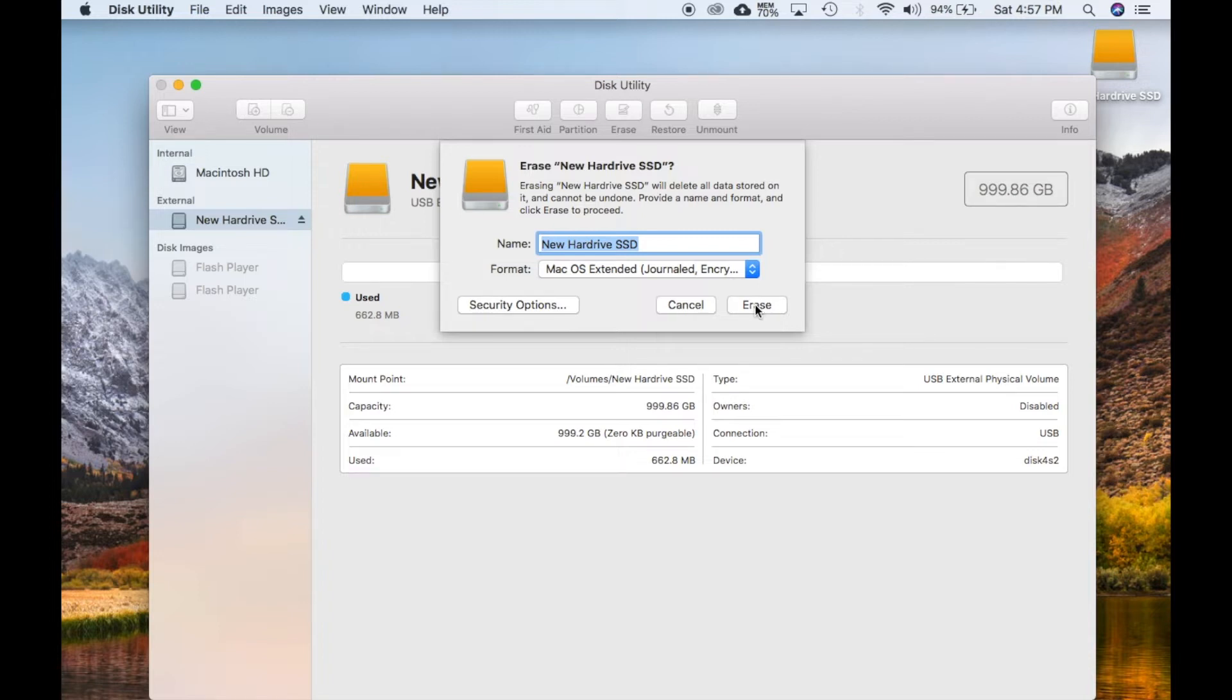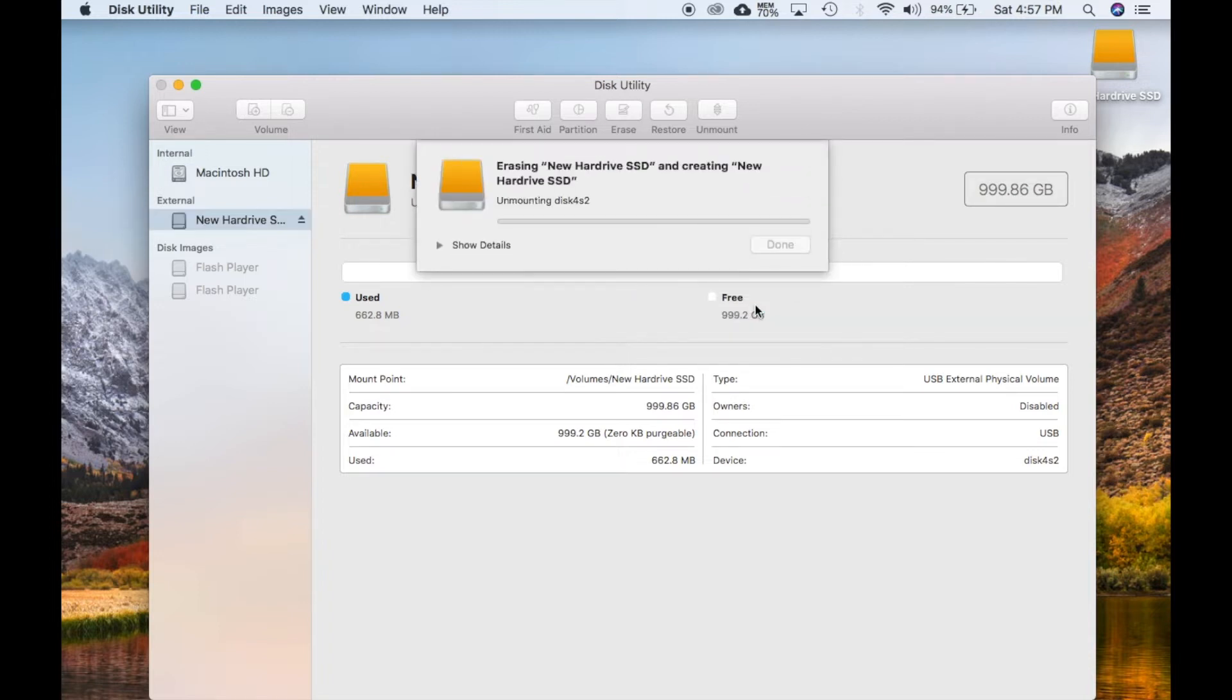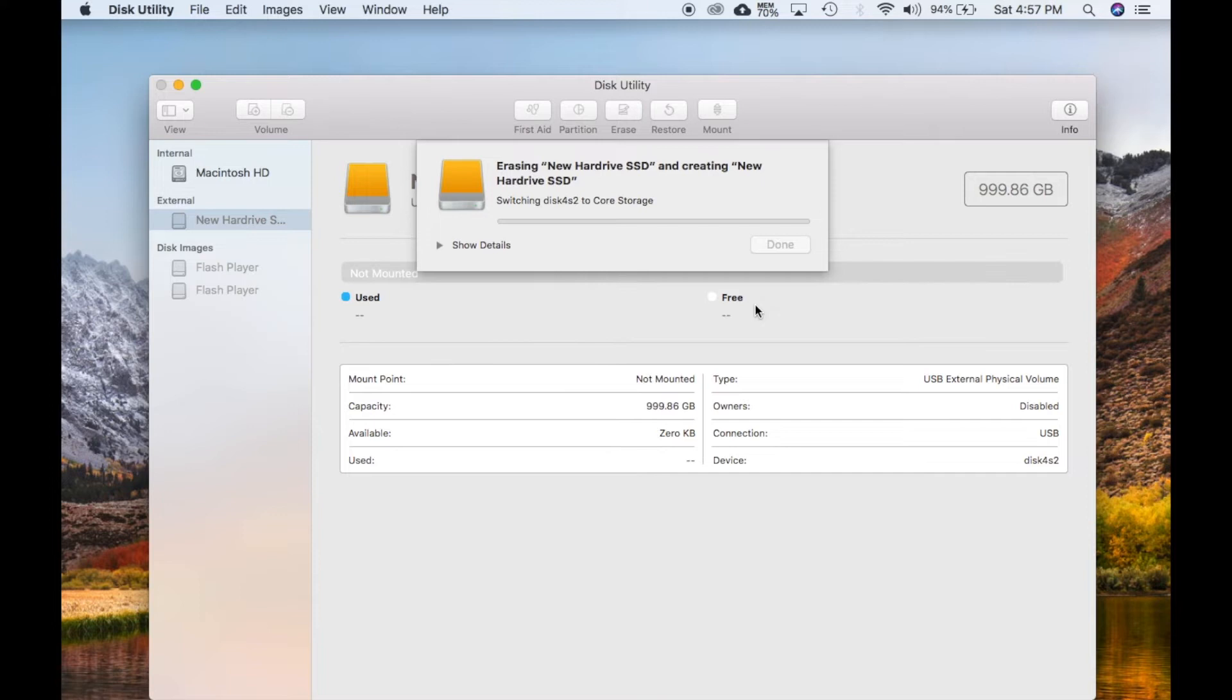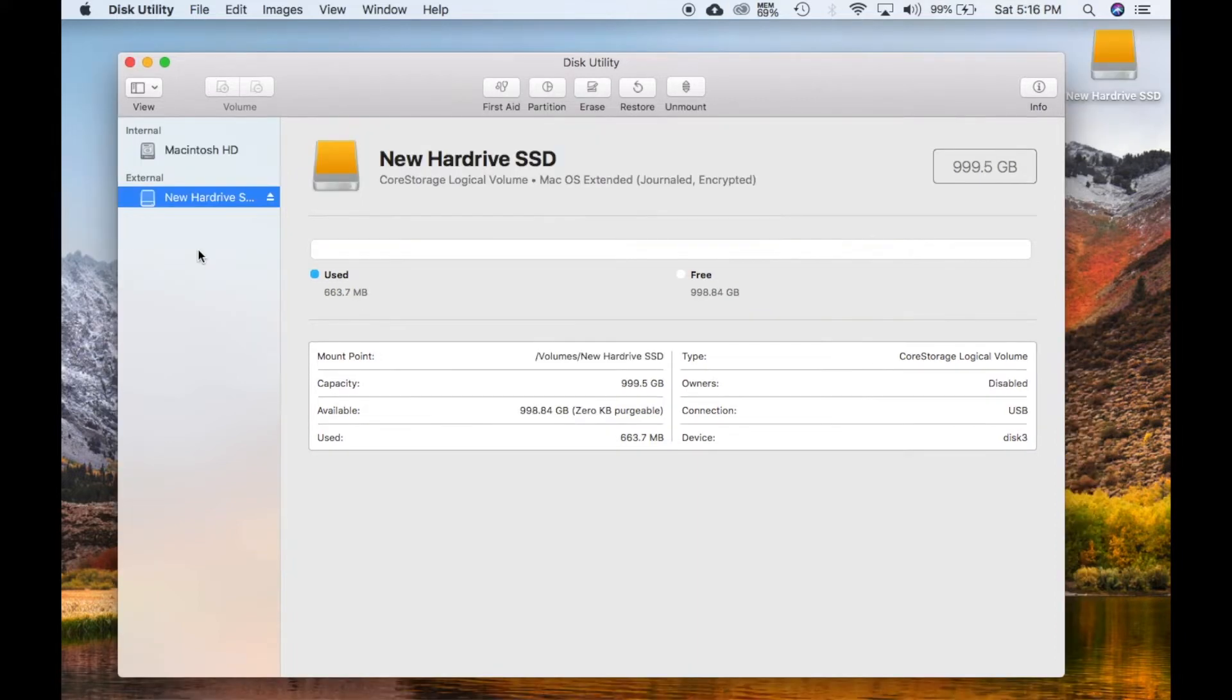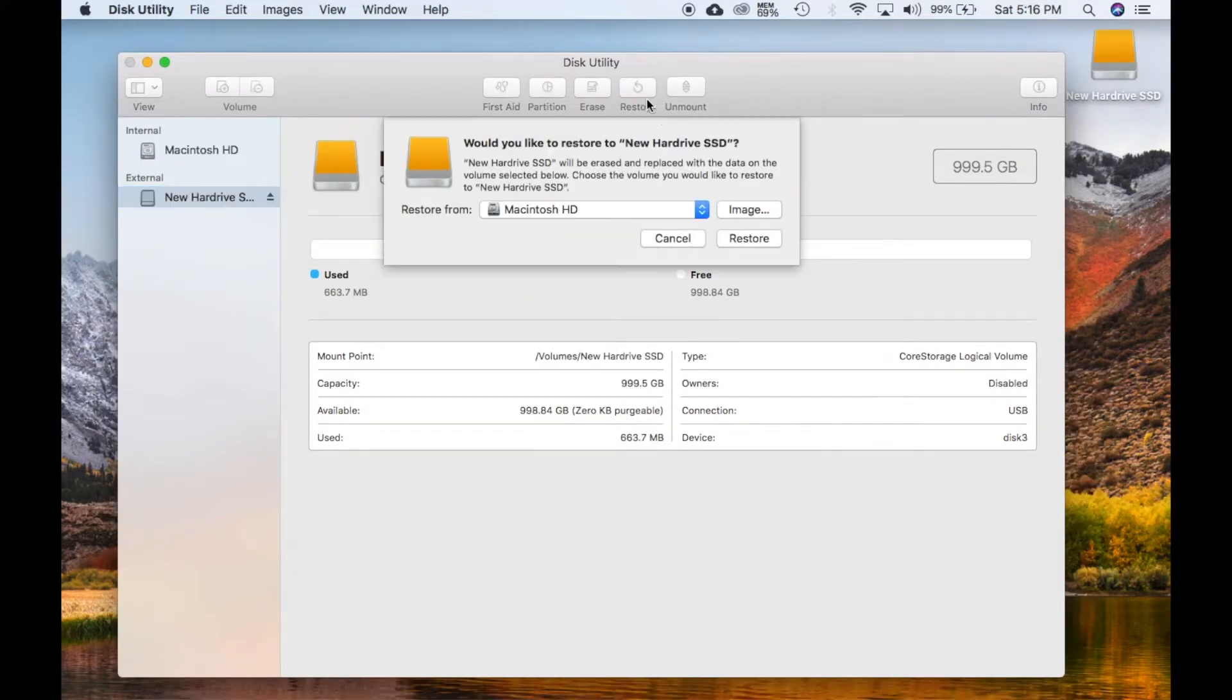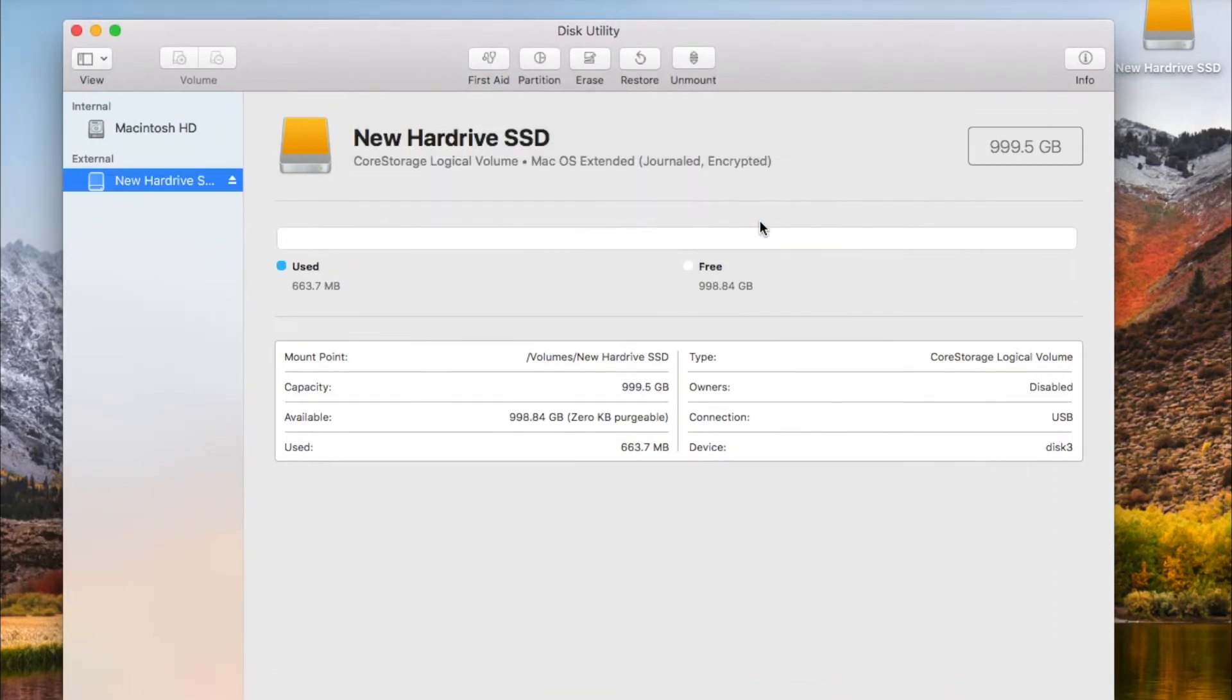We will be restoring all the data from your standard hard drive to the SSD via disk utility. Step 5. Highlight new external drive and press Restore from Mac HD.